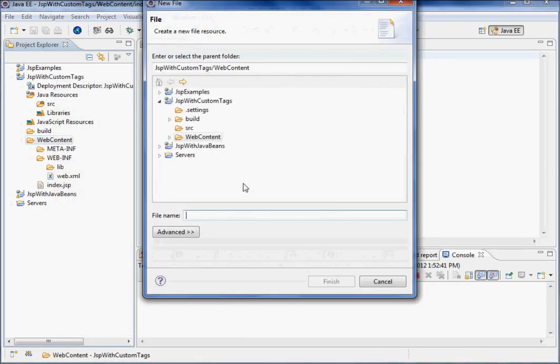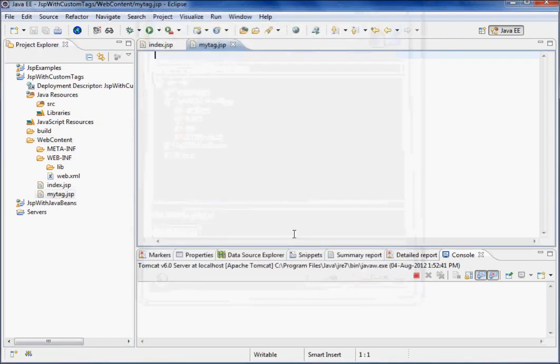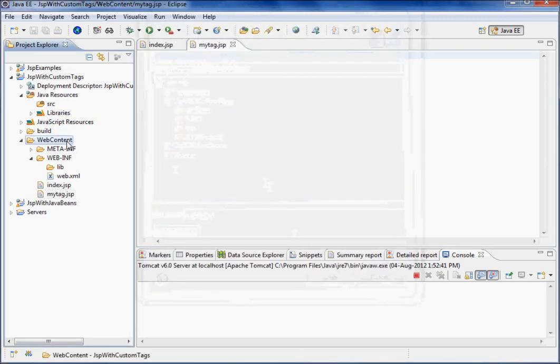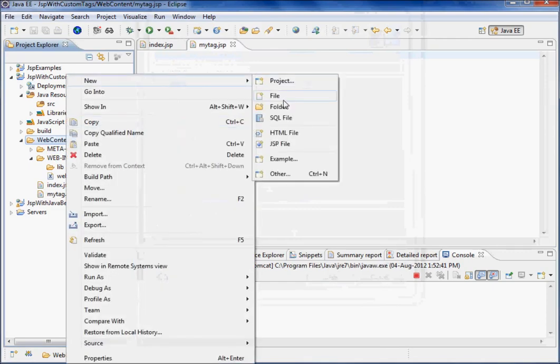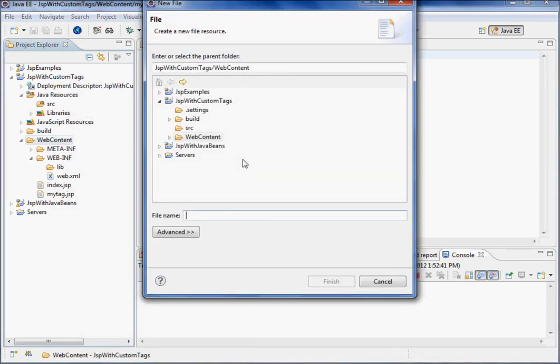I'll say here mytag.jsp. We need to make one TLD file here, so just say new file. You can give it a name like ABC.TLD, then finish it.